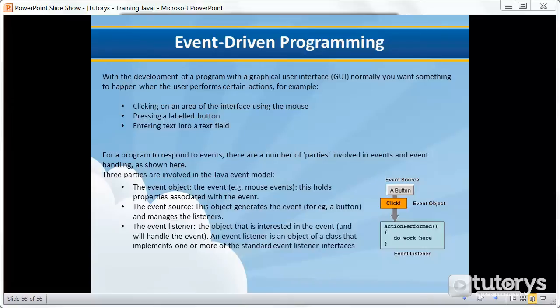In each of these cases, a program event occurs, and the program can be designed to incorporate specific actions that would occur when different events occur. So this type of program is referred to in Java as an event-driven program.